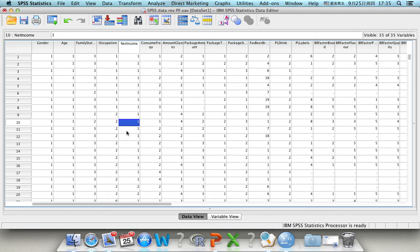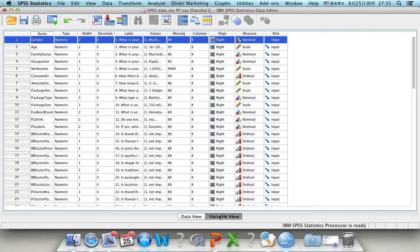Now let's look at how we can conduct a descriptive analysis. First, let's go to the variable view. We have a nominal variable, some are ordinal variables, and some are the scale variables, which are quantitative variables.